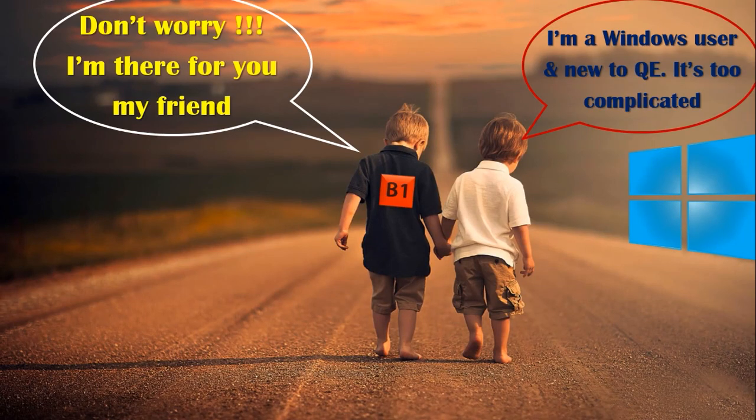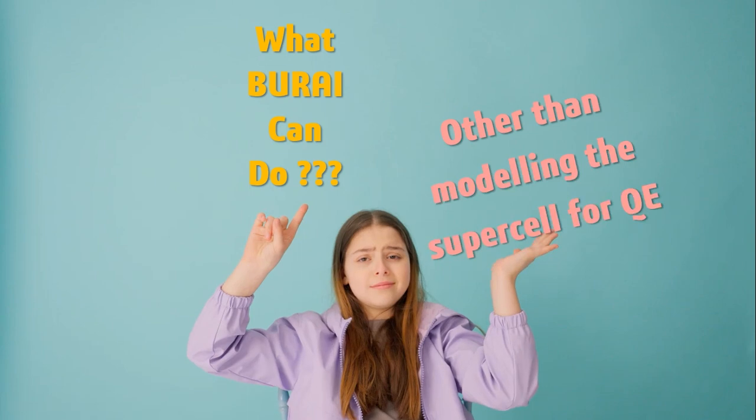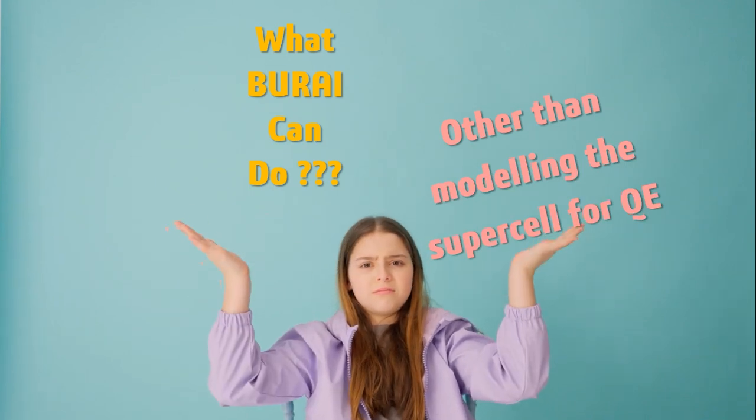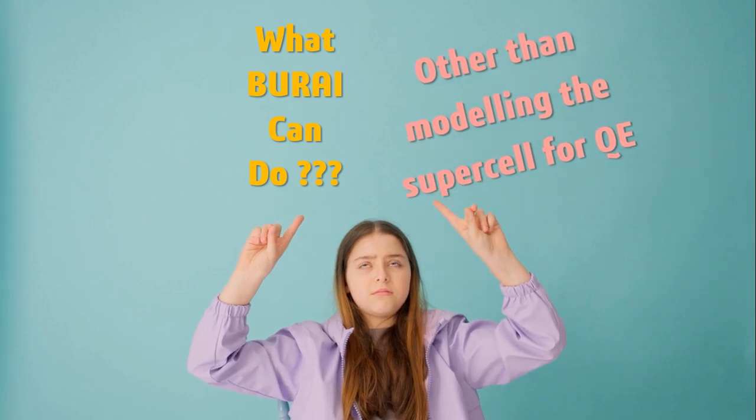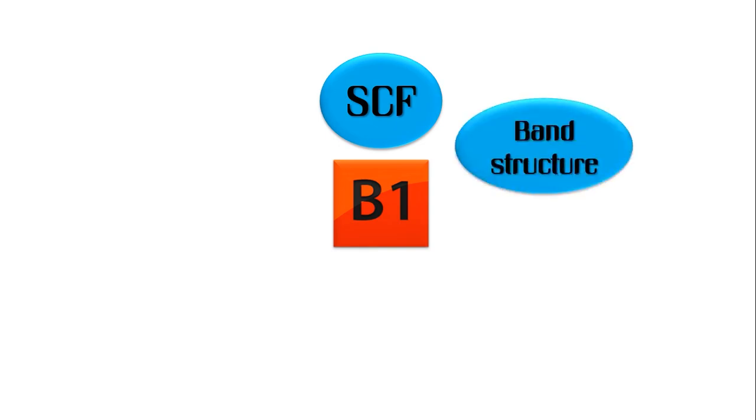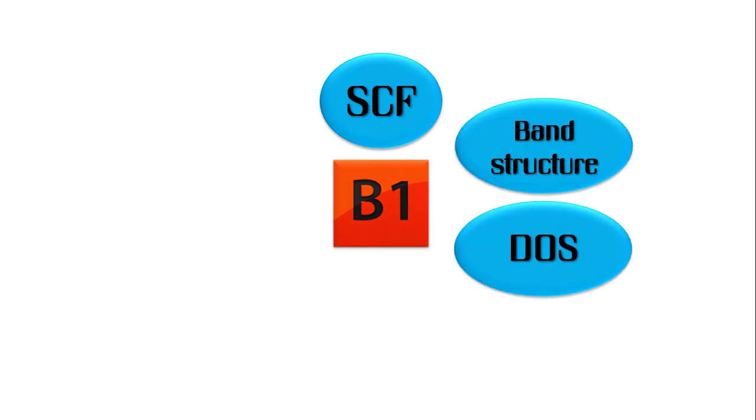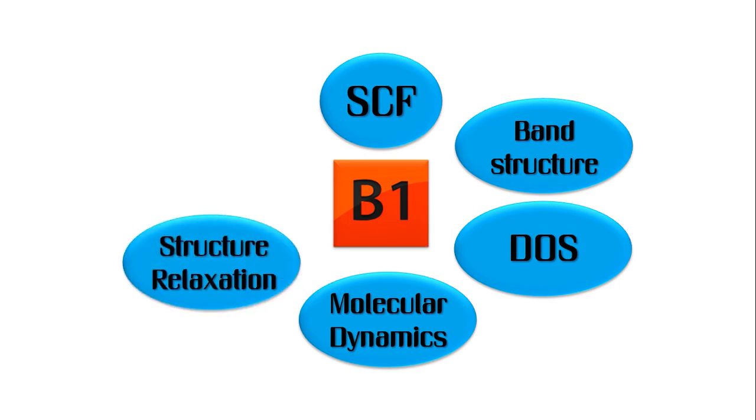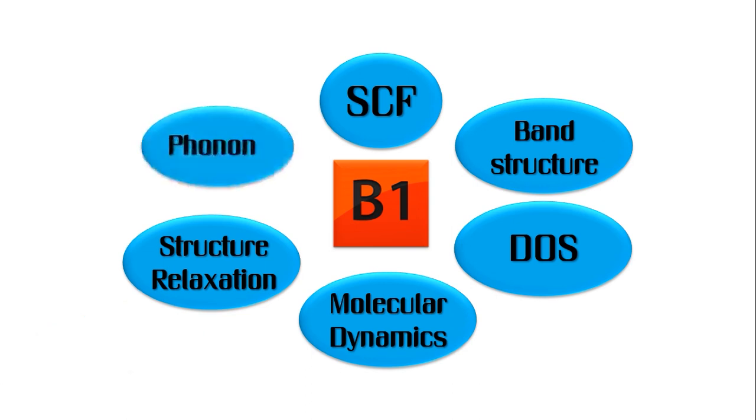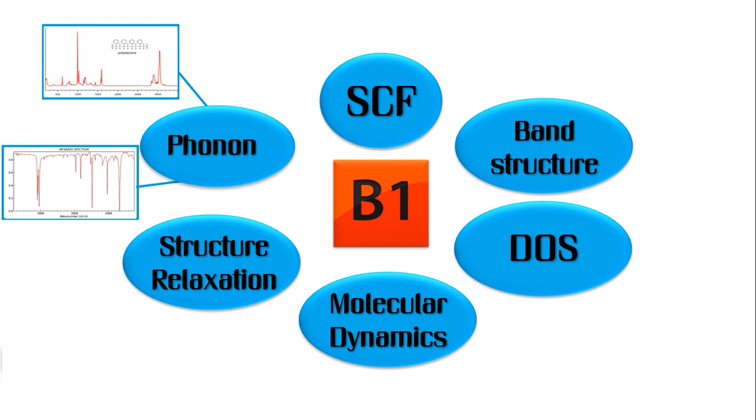Before starting the installation, let me give you some idea about what BURAI can do other than modeling the unit cell and supercells for Quantum Espresso. For instance, it can perform self-consistent field calculations, band structure calculation, calculation of density of states, calculation of molecular dynamics, the structure relaxation, the VC relax and relax ones, and the phonon calculation which in turn gives you the infrared and Raman spectra.